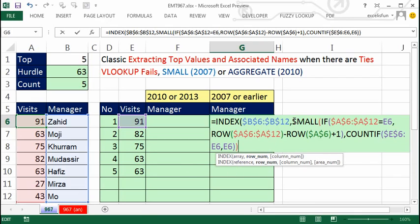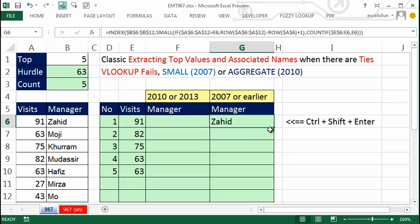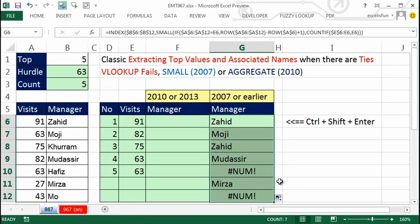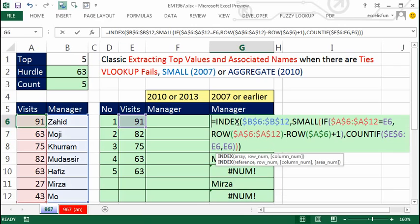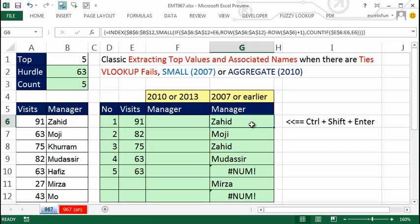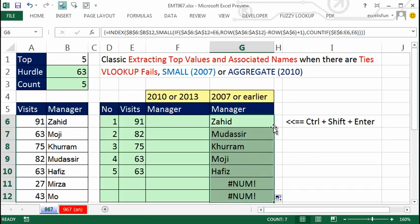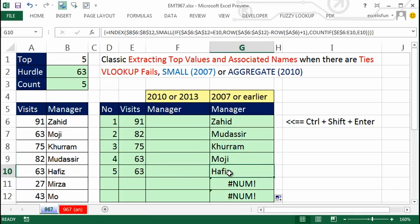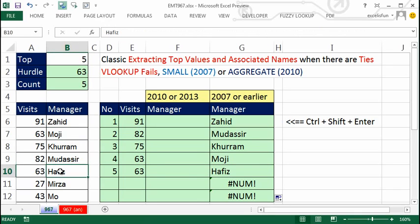I close the SMALL off — that entire SMALL construction is our row number. Close parentheses on the INDEX. Now I made the mistake of using Control+Enter instead of Control+Shift+Enter. When you use Control+Shift+Enter, those curly brackets tell Excel you did an array calculation. Double-click to fill down, and I get exactly the right names — the correct name for each of the two 63 values.